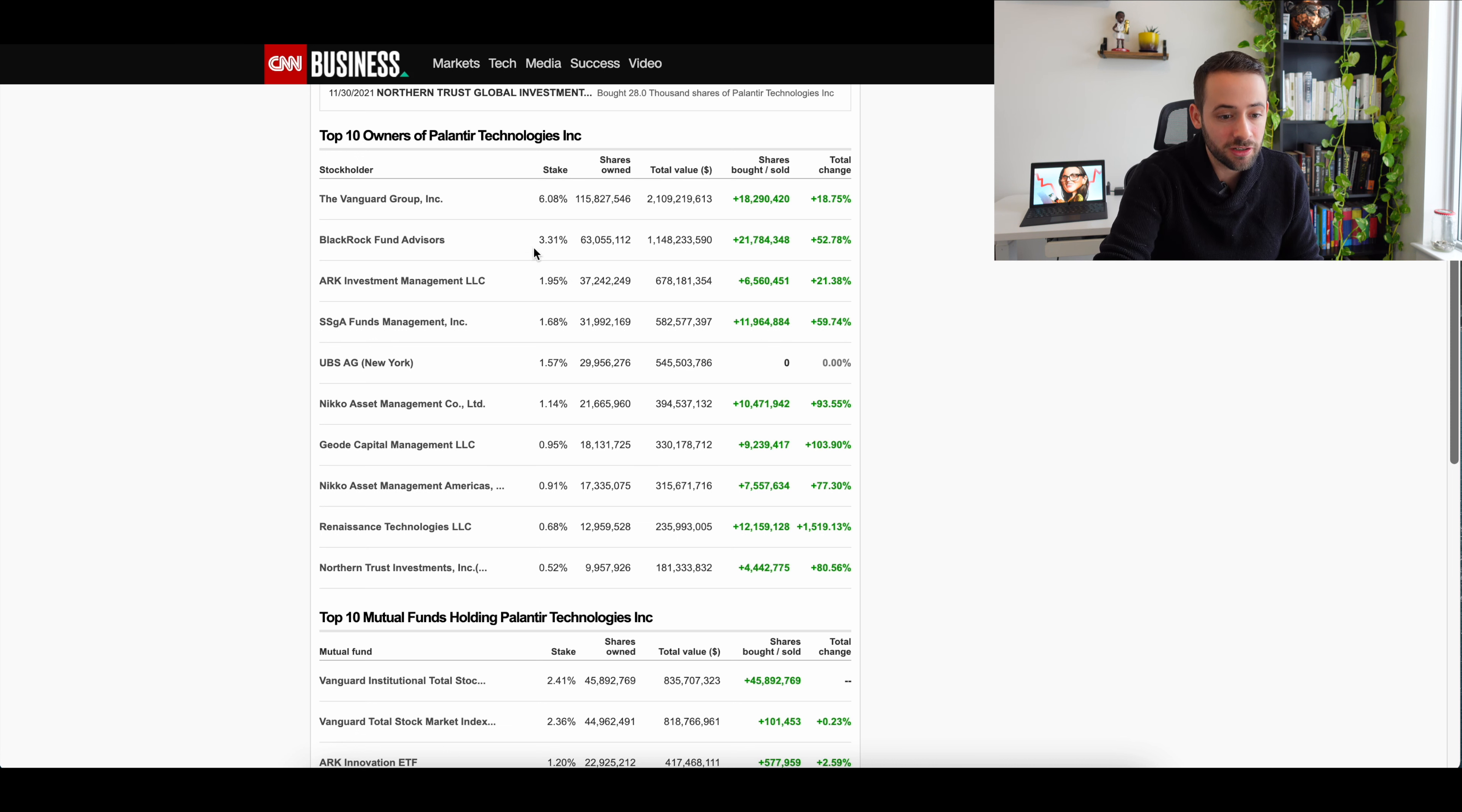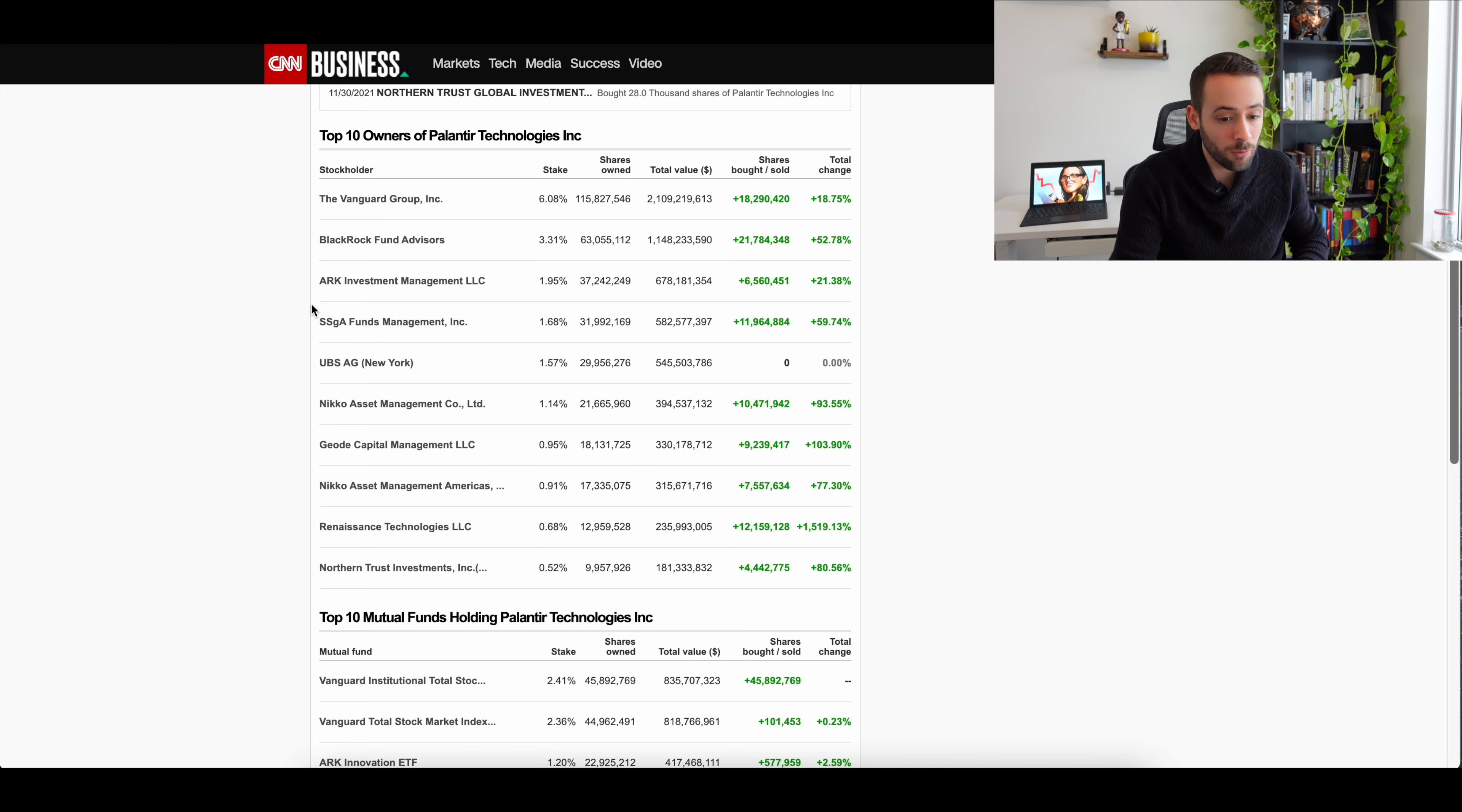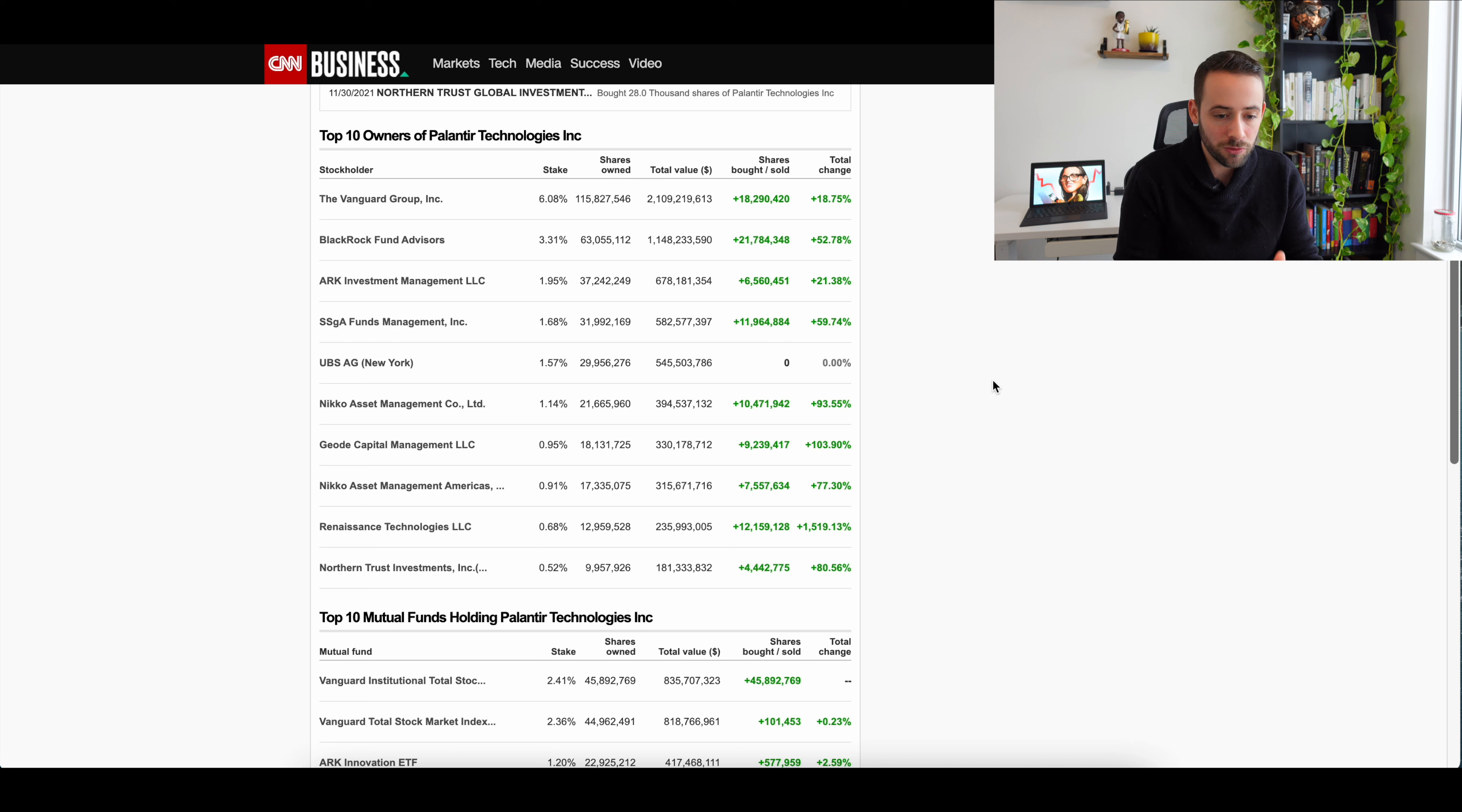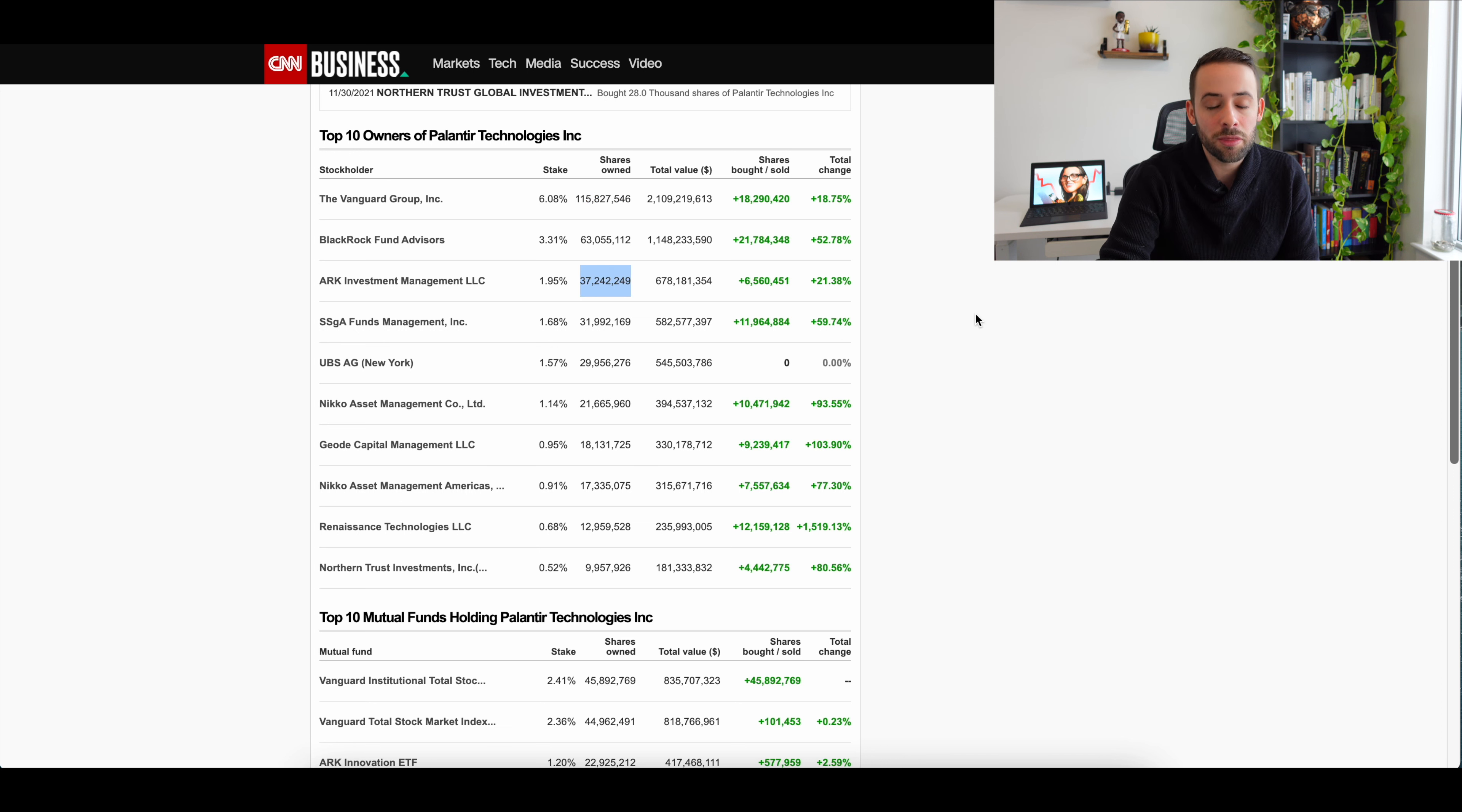And if we look at this chart here of the top 10 owners of Palantir Technologies Incorporated, you can see that Vanguard Group and BlackRock are way more heavily invested in Palantir than ARK Invest, which comes in at number three with around 1.95% of Palantir's total float. But Vanguard and BlackRock combined are accounting for almost 10%. Vanguard alone has 115 million shares of Palantir, and ARK has combined only 37 million.